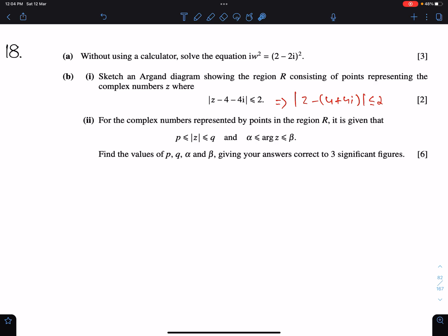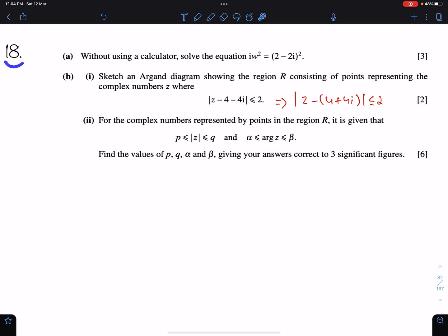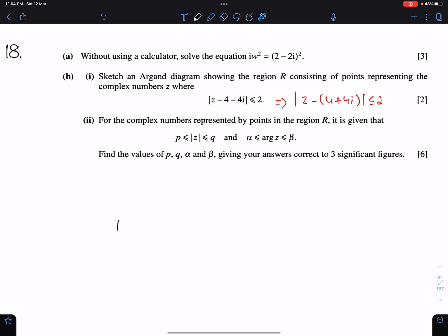This is the example question on the greatest and least values of argument z and greatest and least values of modulus z. Part 18a: without using a calculator, solve this equation. This is very simple — we just need to simplify this.